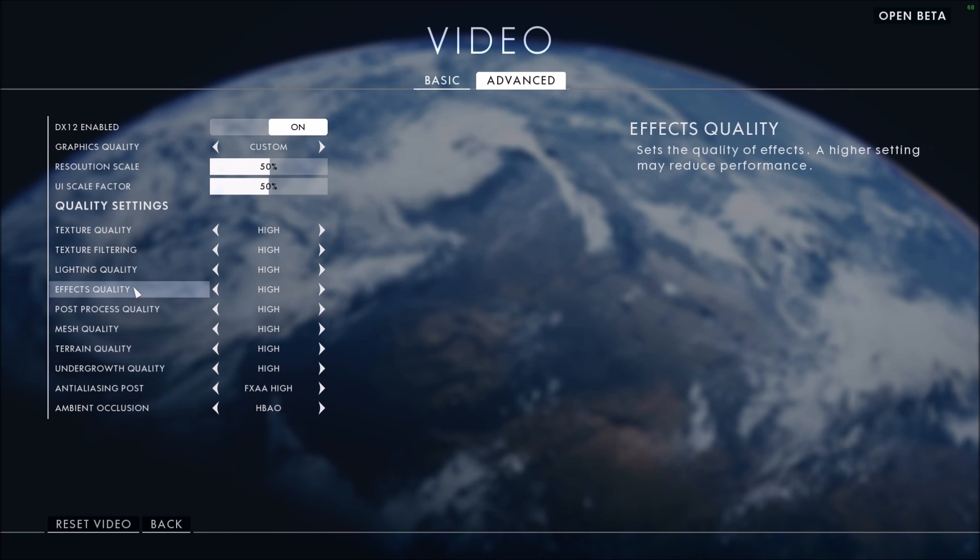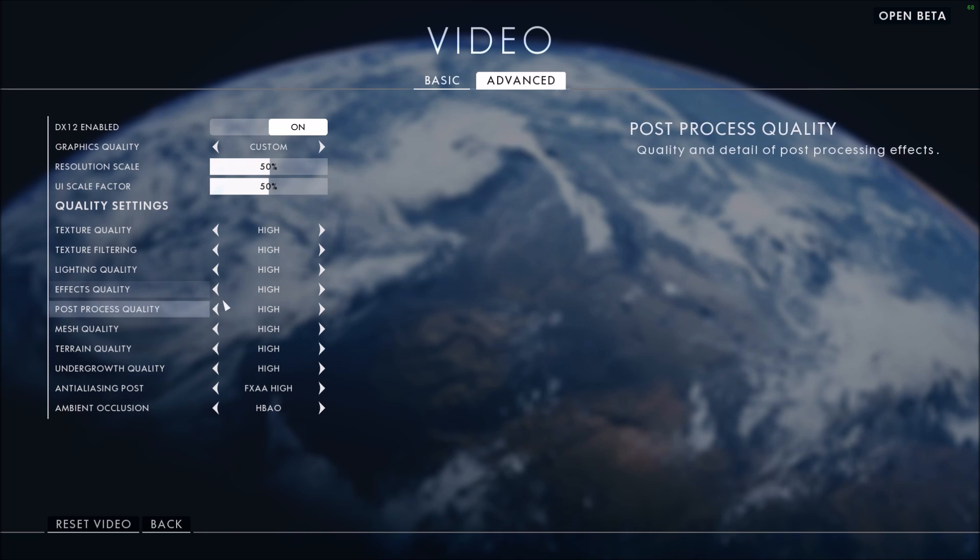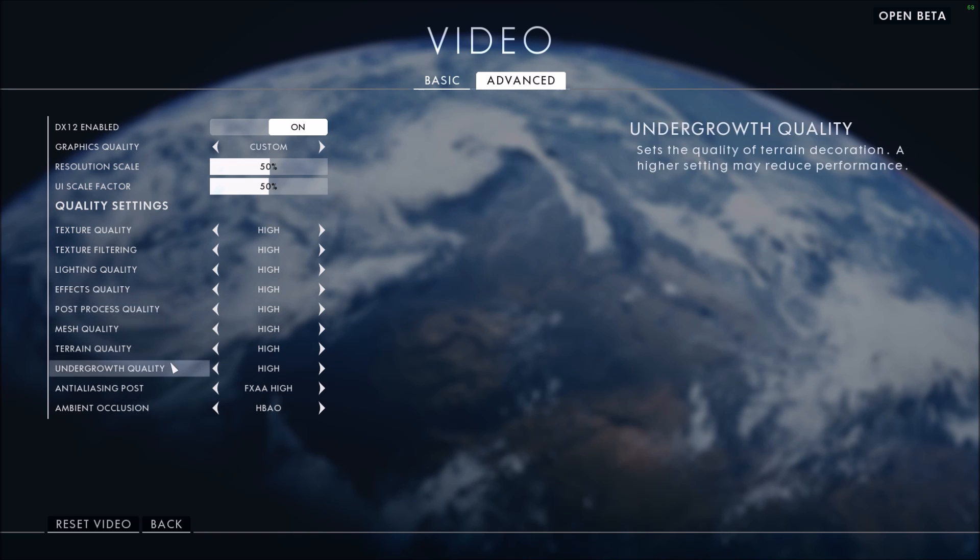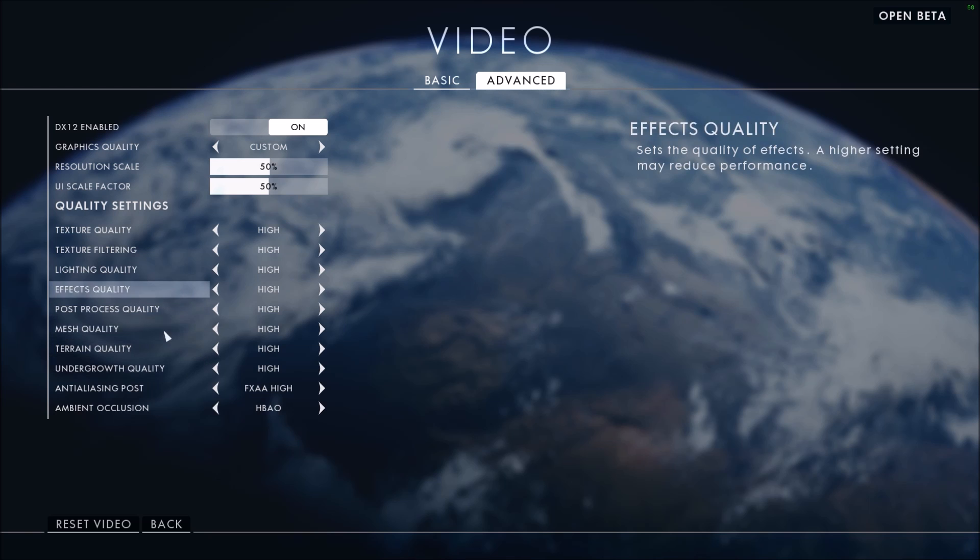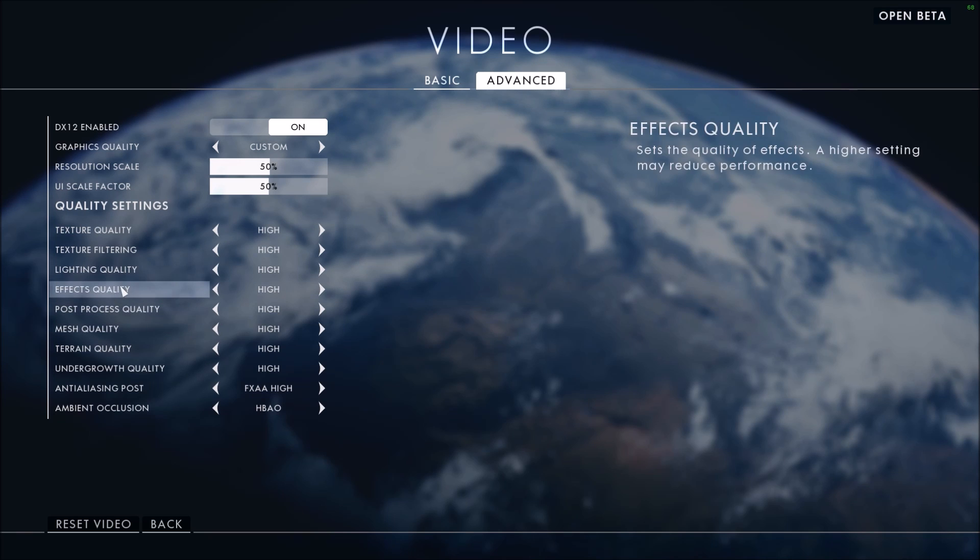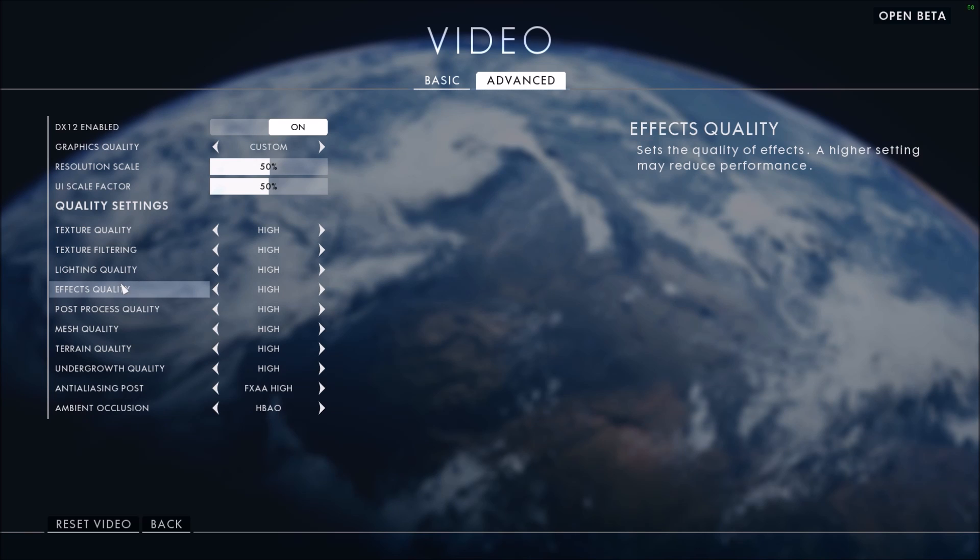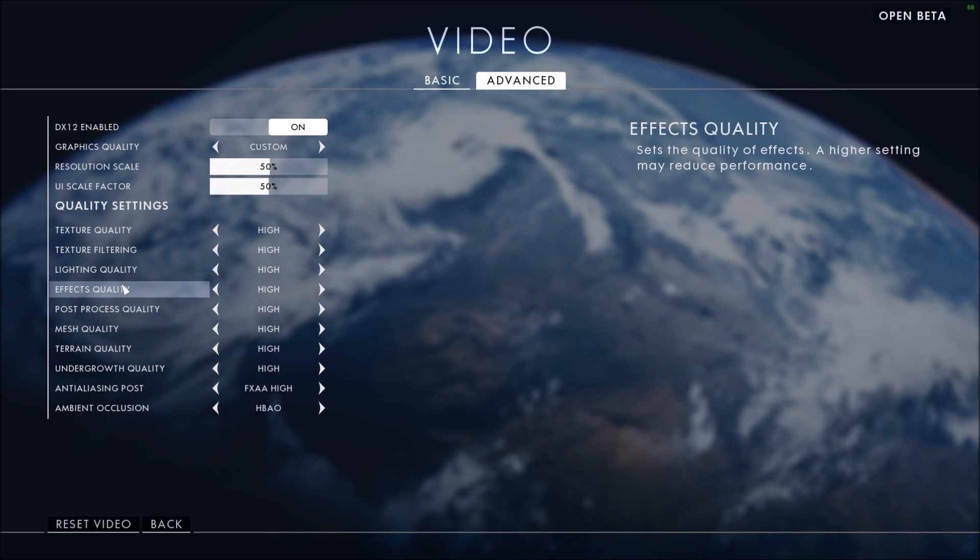Effect quality and post-processing quality - 2 to 3 FPS each. Again, you will lose some cool effects in the game, and honestly I don't think it's worth to change it depending on your video card. For sure if you have something like a GTX 950, you should lower your graphics, but yeah.